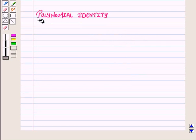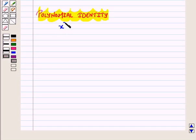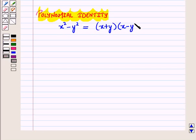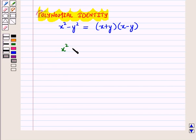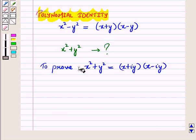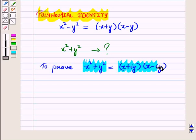We know that the polynomial identity X squared minus Y squared is equal to X plus Y, the whole, into X minus Y, the whole. Now we will see how we can write a polynomial of the type X squared plus Y squared. We will prove that X squared plus Y squared is equal to X plus iota Y, the whole, into X minus iota Y, the whole.